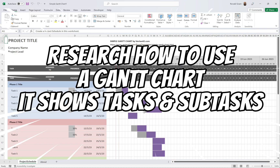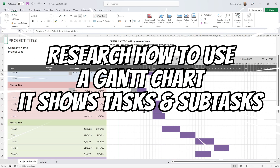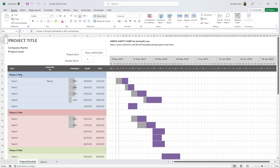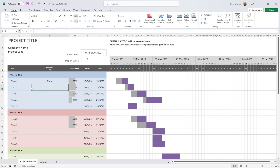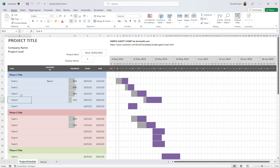It looks a bit daunting — you don't have to use this template; use a much simpler one if you want. In Phase 1 you could have: install and test Python. Task one: go to the Python website and download Python. Task two: install Python. Task three: install an IDE — you could use the one that comes with Python, or something like Thonny or PyCharm, or even the Replit website. Task four: test Python.